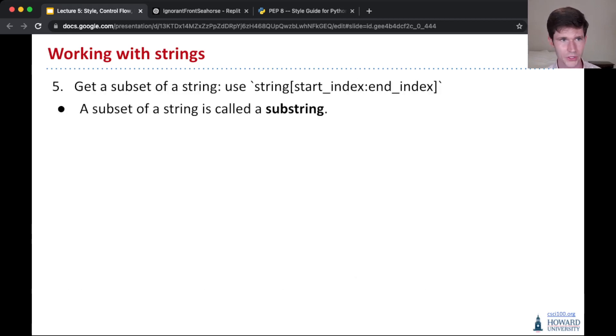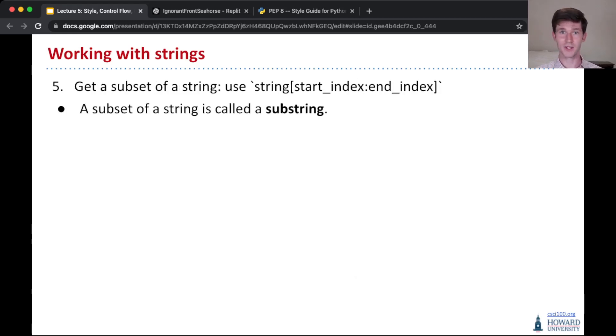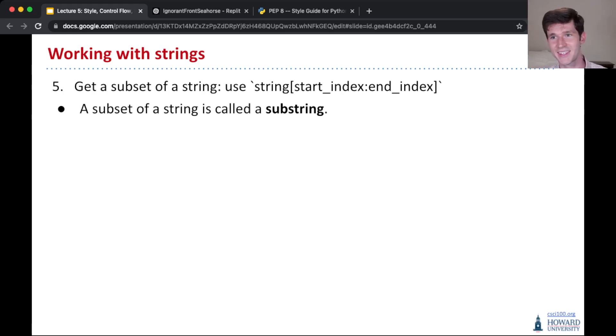Now the last thing I will show you today is what if you want to get not just a single letter, but you want to get a subset of letters in a word.